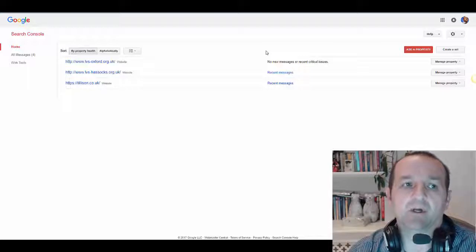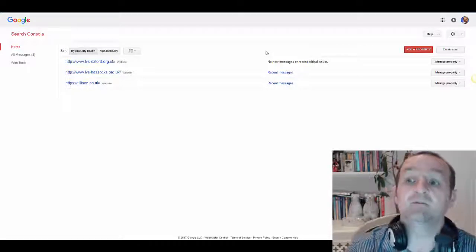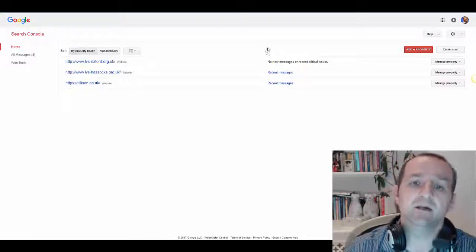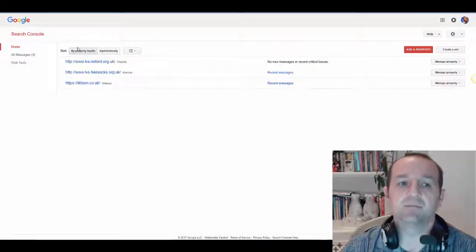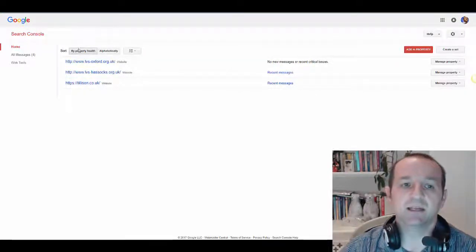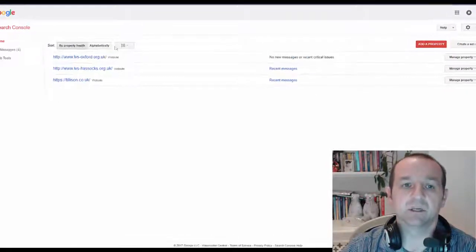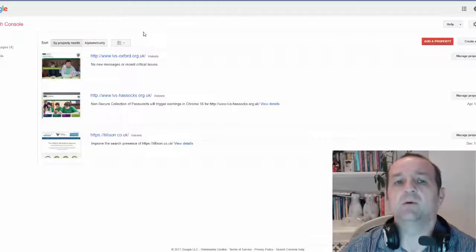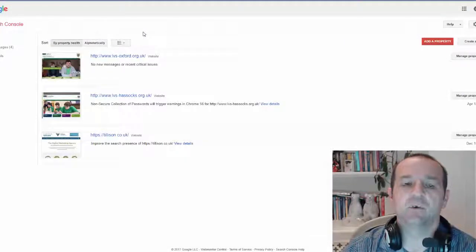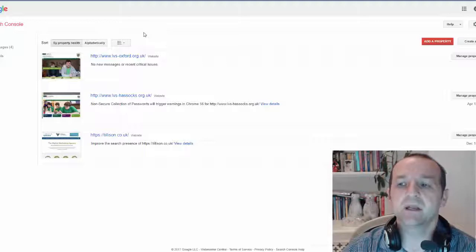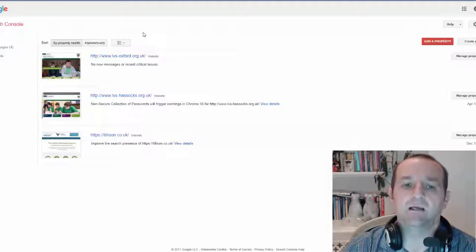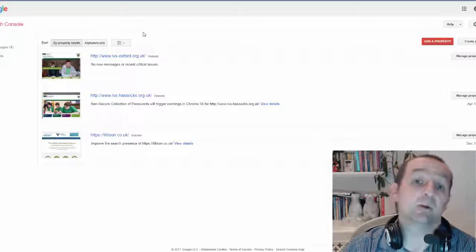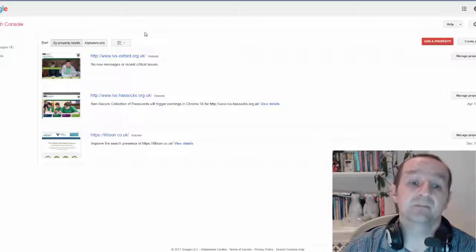Assuming that you have logged in, you should then be presented with a list that looks a little bit like that, or a little bit like that. You will probably only have one listed here — depends how many websites you have access to.